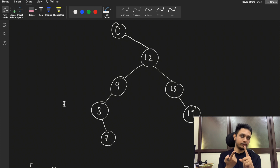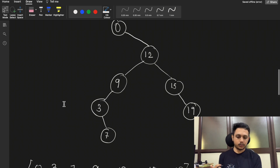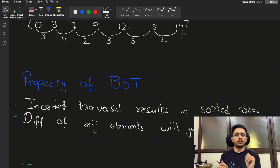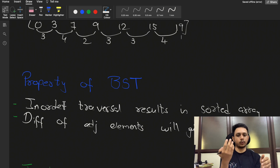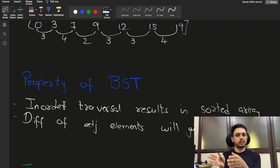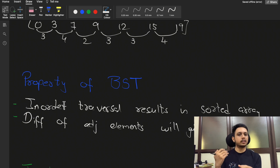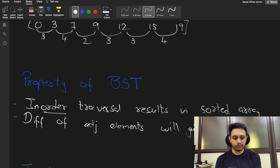To reduce the extra space and time, recall what a binary search tree is: all values in the left subtree are less than the root, and all values in the right subtree are greater. If you traverse left → root → right, that is in-order traversal, and it produces a sorted sequence. So in-order traversal of a BST gives us a sorted array — no explicit sorting step is needed.